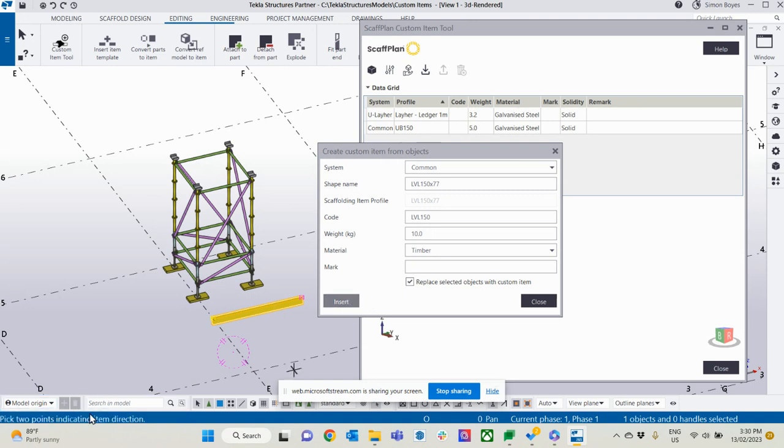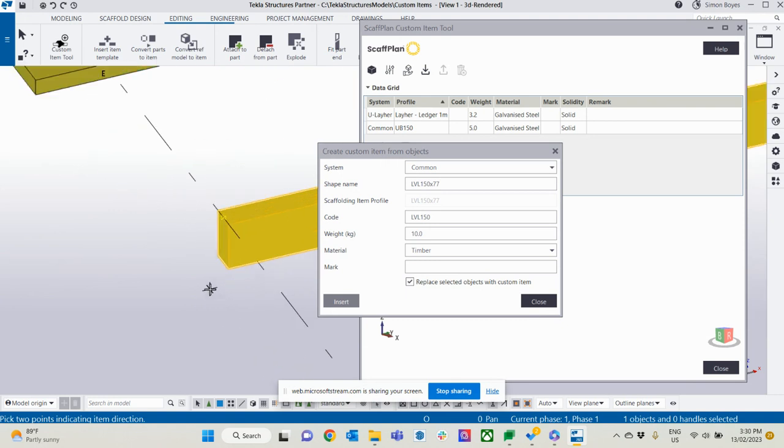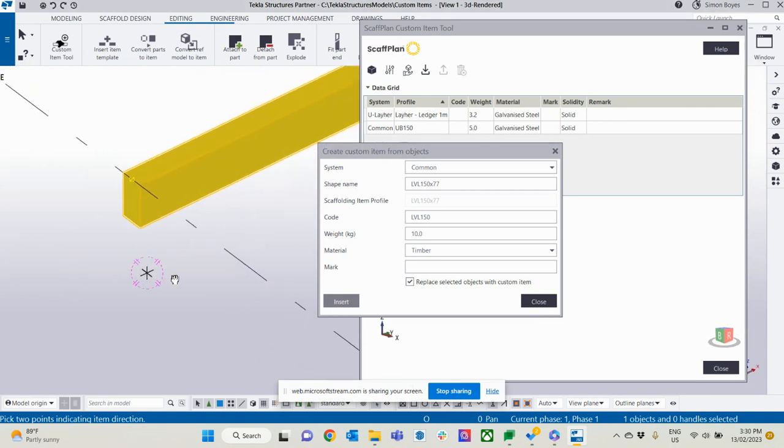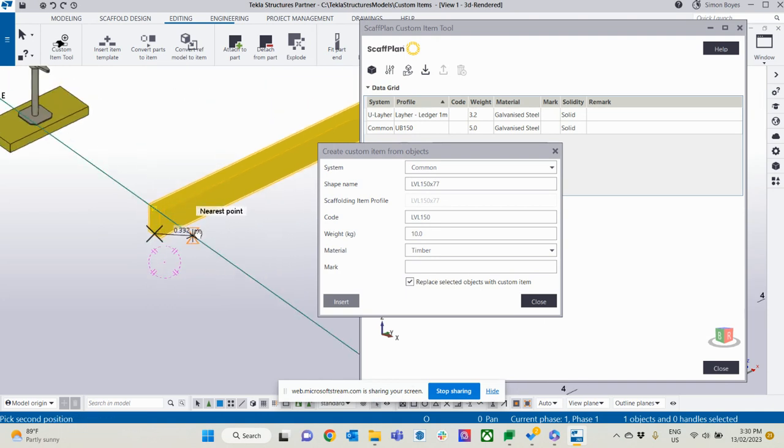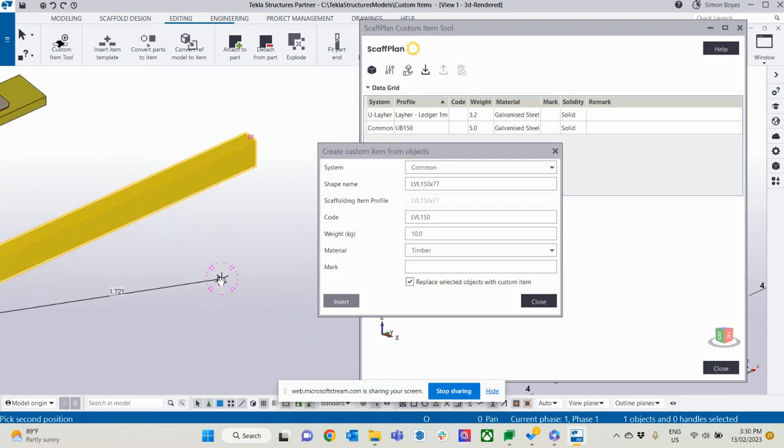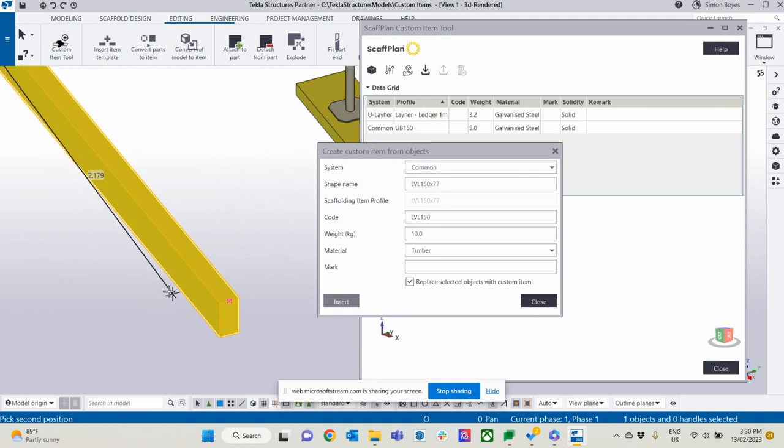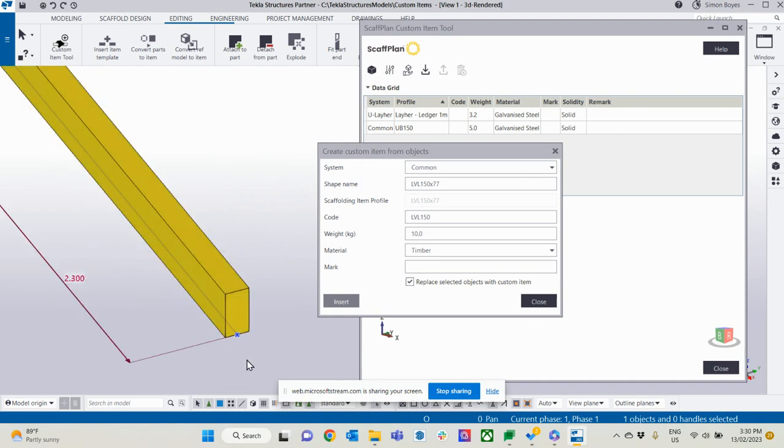So see down the bottom here, it says pick two points. So now I need to pick the insertion points. So when I go to use this, where does this item actually come in? So I'm going to bring it in from the center line on that bottom cord. Swing around here. So there's my two points.